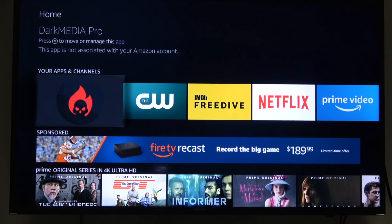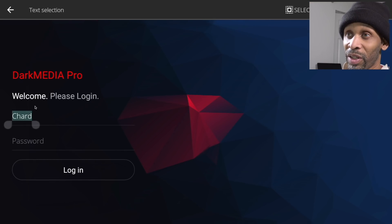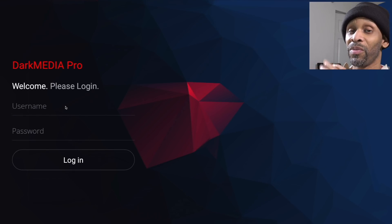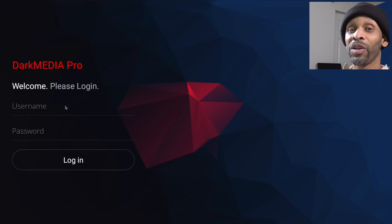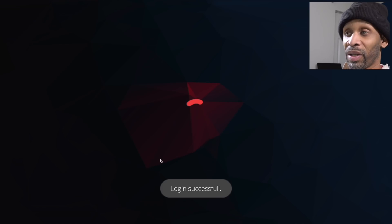From this point, all you need to do is log in with your credentials and it's going to bring up the rest of the information — the guide, the movies, and everything. Now that you're on the login screen, put in your username and password and you should be able to log straight in. It's going to say 'Successfully logged in.'